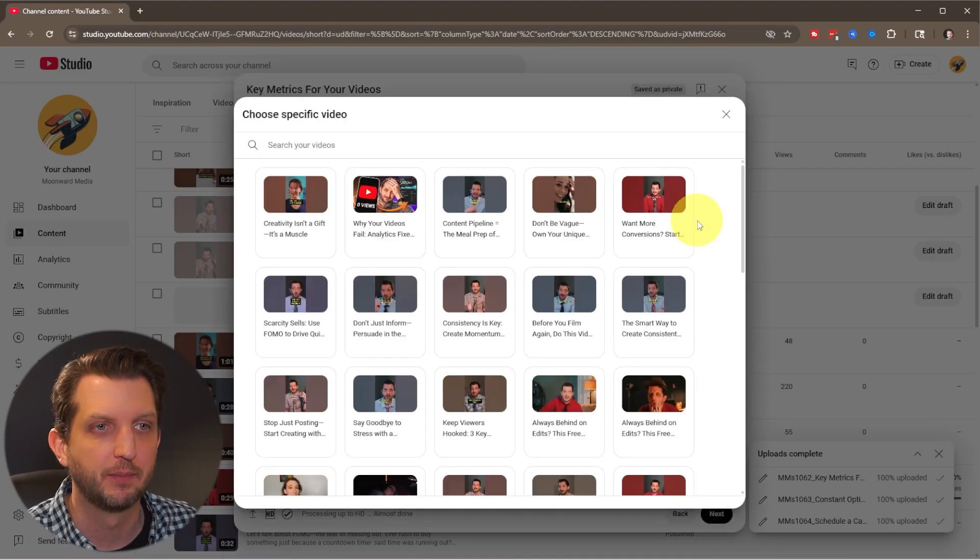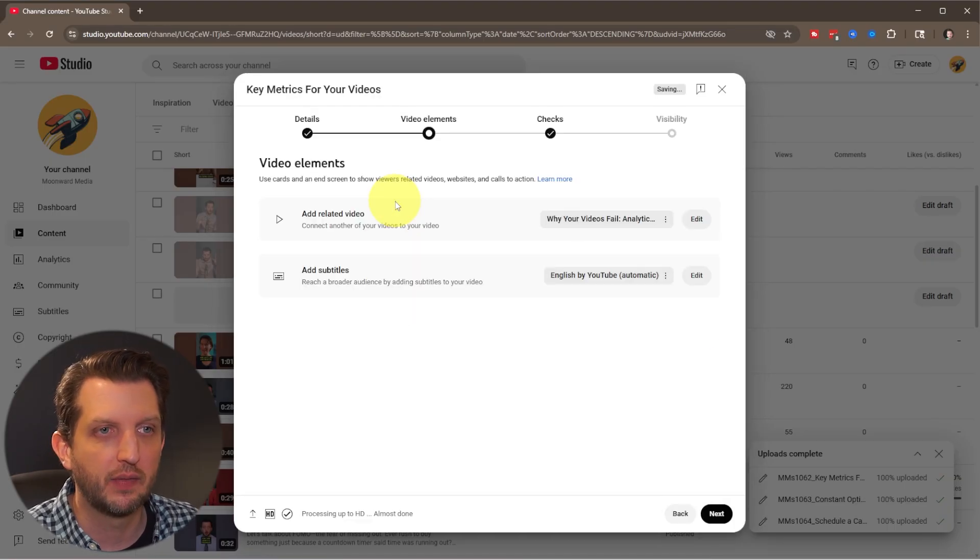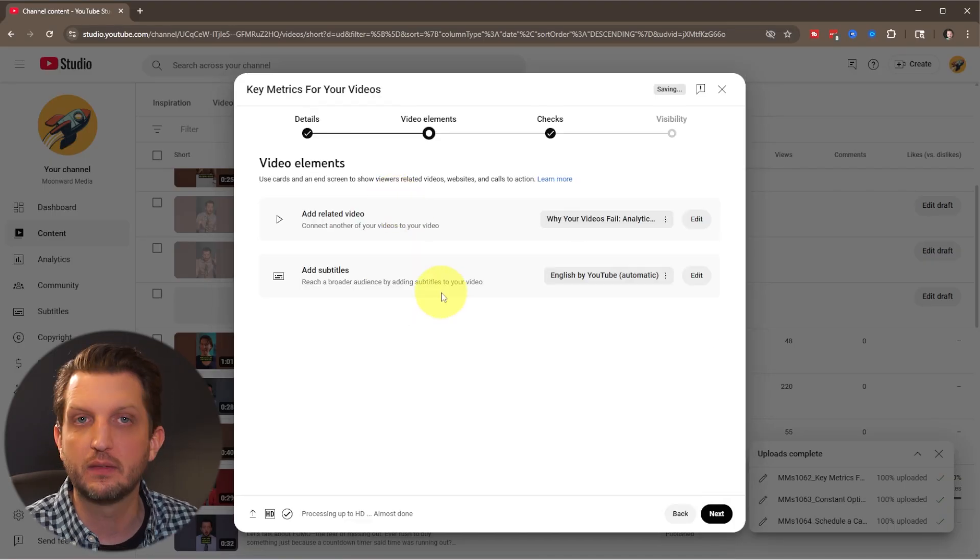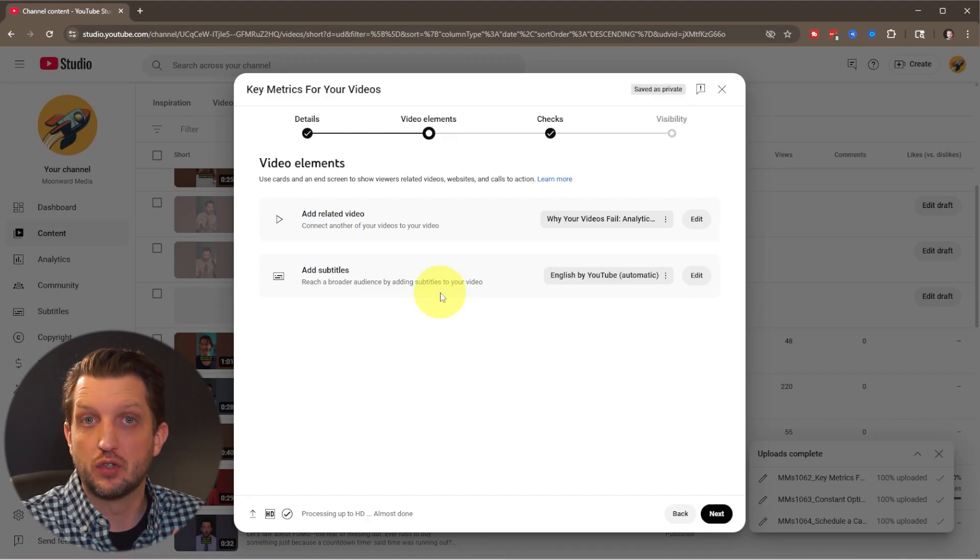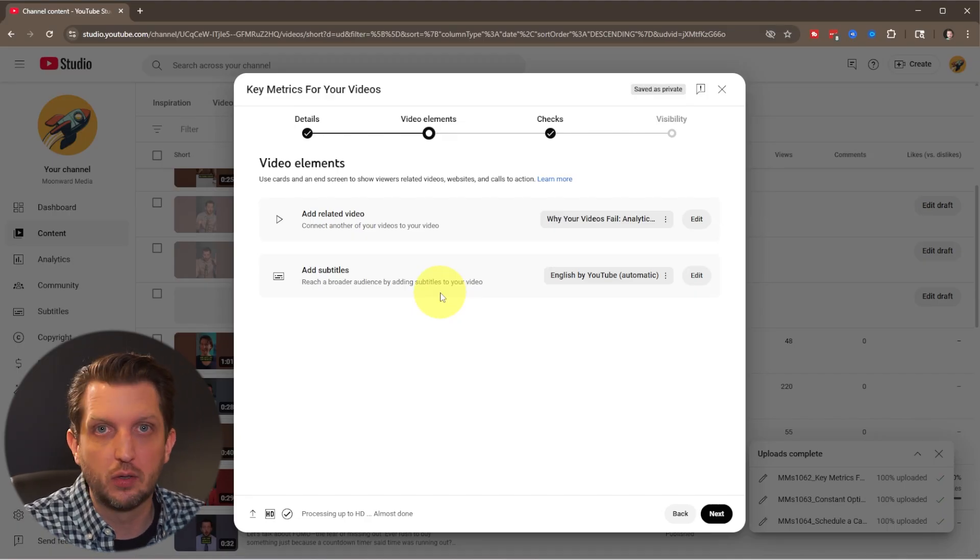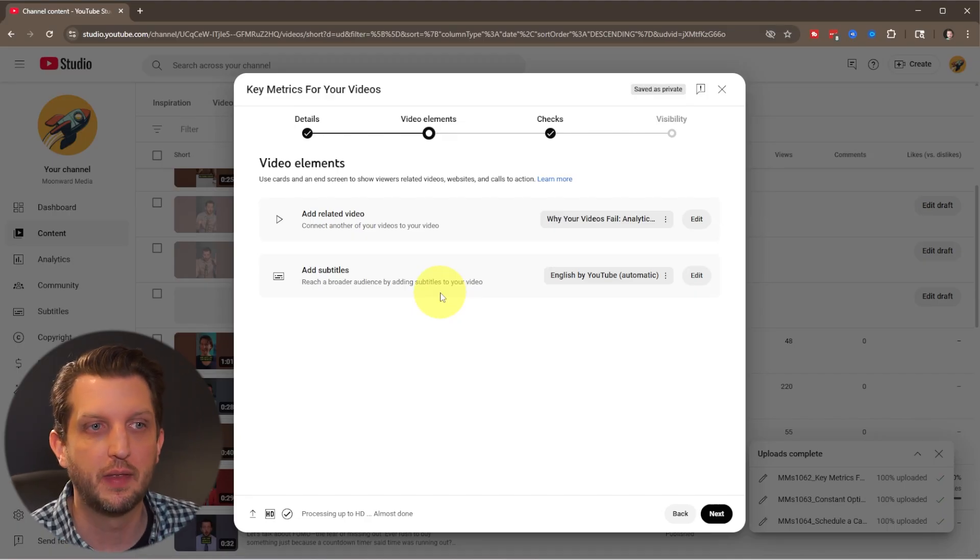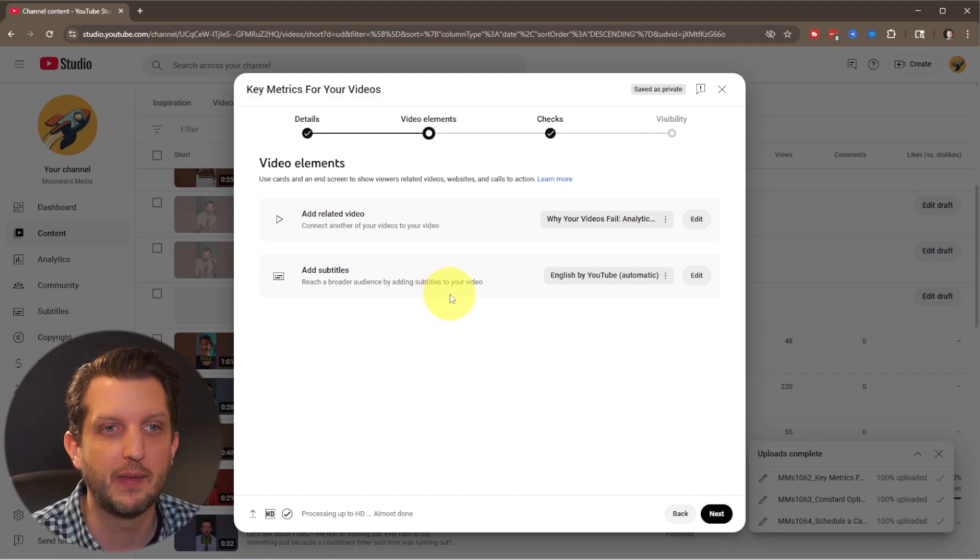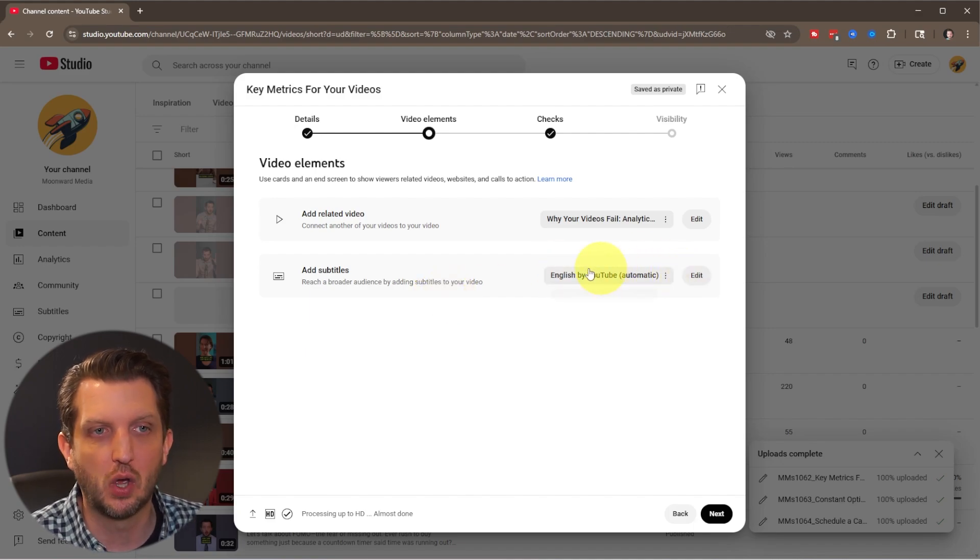So you click on add and you could select a video that you want that to link to. Usually it's best practice to link it to a full video, which you can include the links and you can include all the different information in there. And then you could also edit the subtitles.